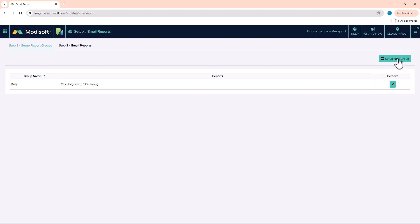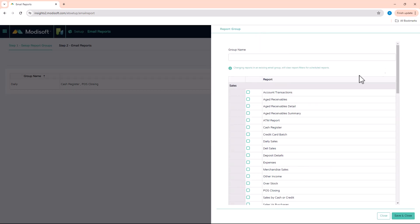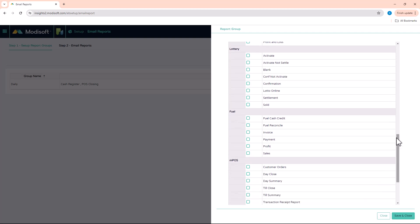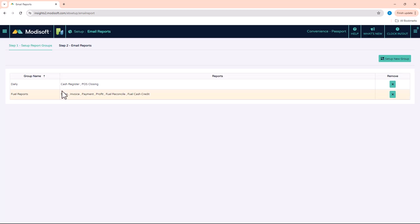In order to set up a group, click in the top right corner where it says Set Up New Group. Give your group a name — for example, let's say you want to send all the fuel reports. Down below, you'll be able to select the type of report you are trying to send. You can click to select all reports, or check mark only the specific reports you need, then hit Save and Close.